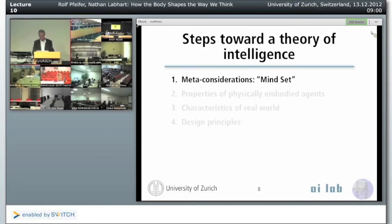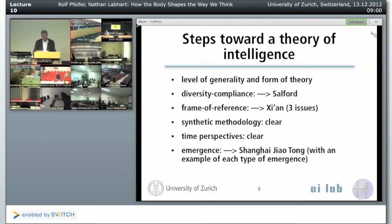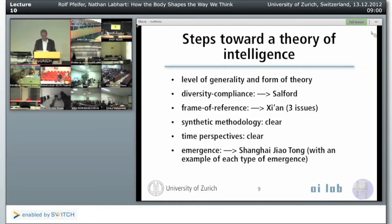One of the issues is what level of generality and what form of the theory do we actually have? We basically agreed that it's a good idea, given the preliminary state of affairs in the field, to have rather than all equations, a set of design principles that we looked at in detail.